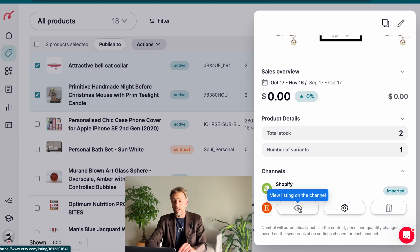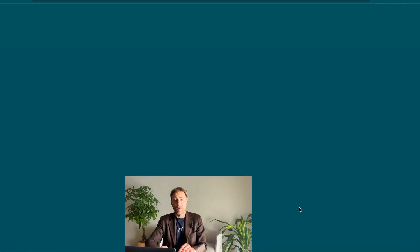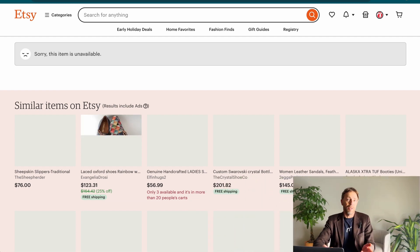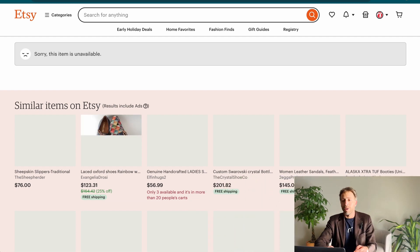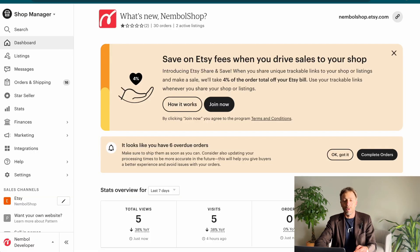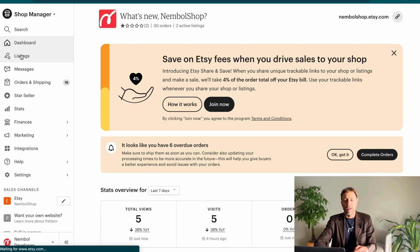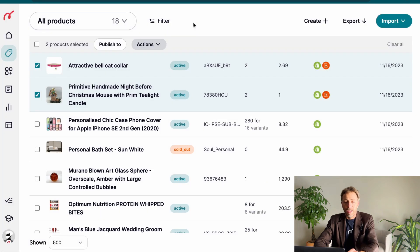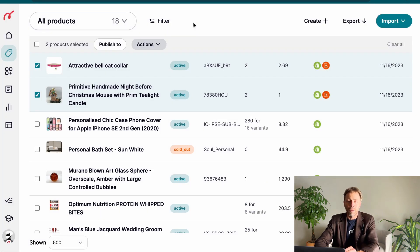We could even look at it by clicking view listing on channels, but it's a draft, so it's not going to be there of course. We can visit the back end and we can see that our product is in among our listings within the draft.